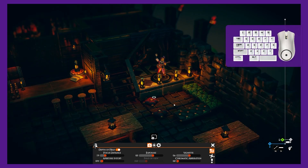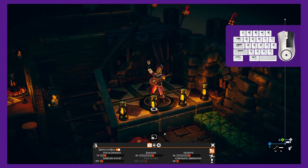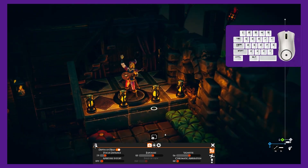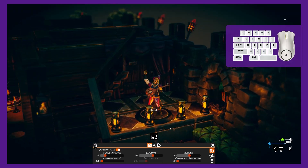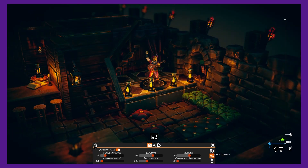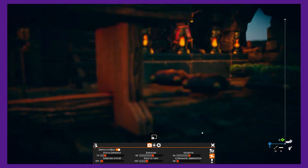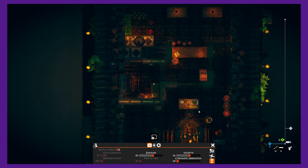We can zoom in or out using the mouse wheel, adjust the camera angle by holding down the right mouse button, and move the camera around by holding down the middle mouse button. We can change the type of camera from normal to free or orthographic.